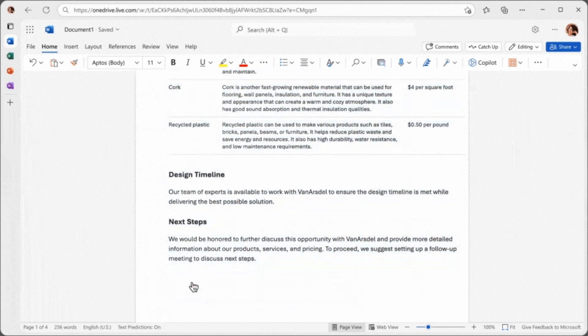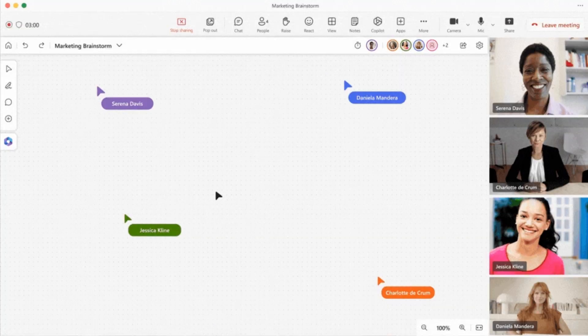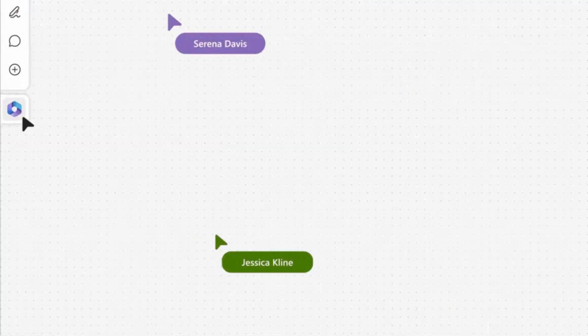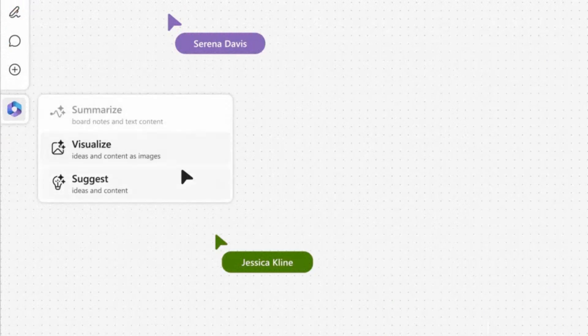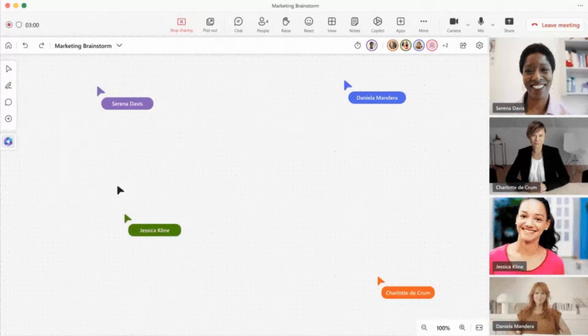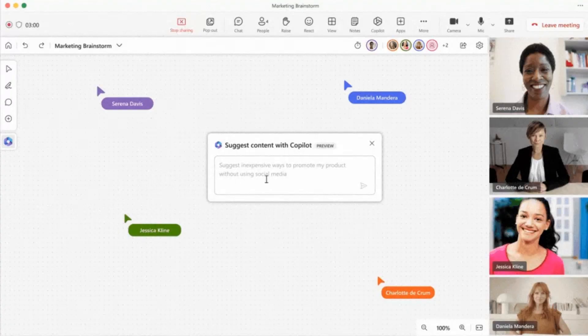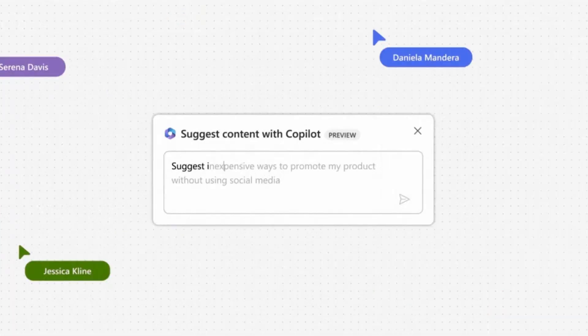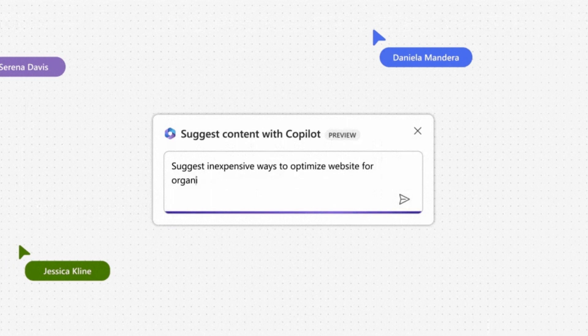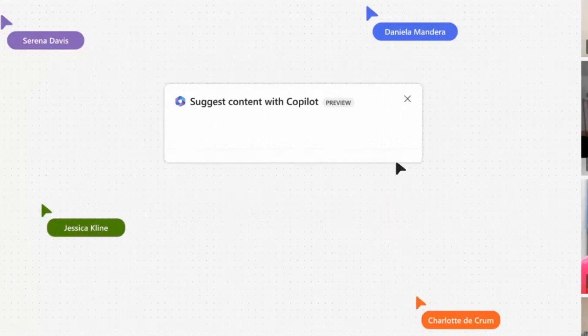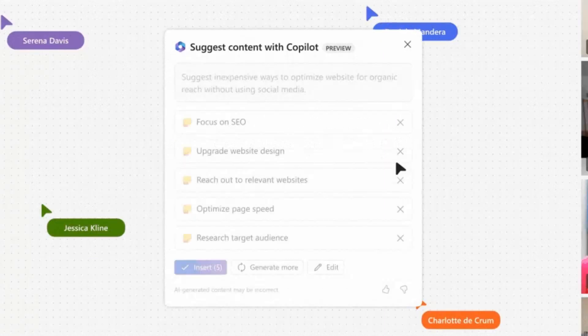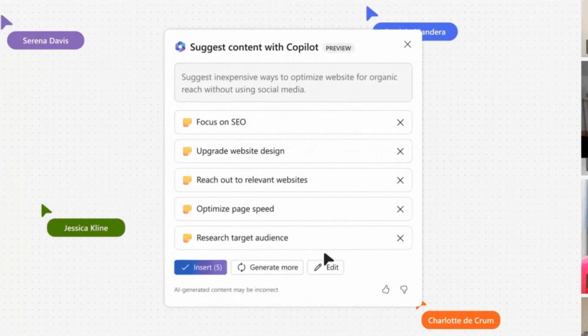Windows Copilot aims to become an indispensable companion, revolutionizing the way users interact with their Windows 11 devices. With its ability to offer tailored support and intuitive assistance, Windows Copilot is poised to transform the Windows 11 experience, empowering users to make the most of their computing journey.